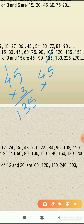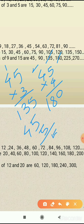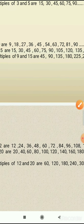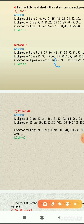The fourth common multiple: multiply 45 by 4 — 4 fives are 20, carry 2; 4 fours are 16, plus 2 is 18 — so we get 180. The fifth: 45 times 5 — 5 fives are 25, carry 2; 5 fours are 20, plus 2 is 22 — so the fifth common multiple is 225. The sixth: 45 times 6 — 6 fives are 30, carry 3; 6 fours are 24, plus 3 is 27 — so we get 270. So LCM of 9 and 15 is 45.